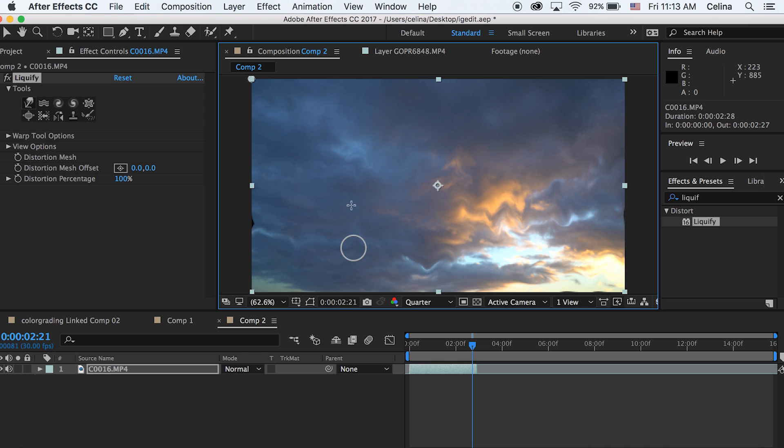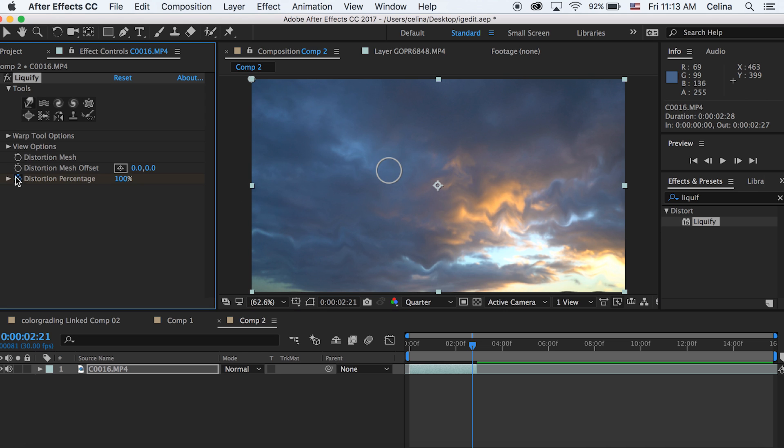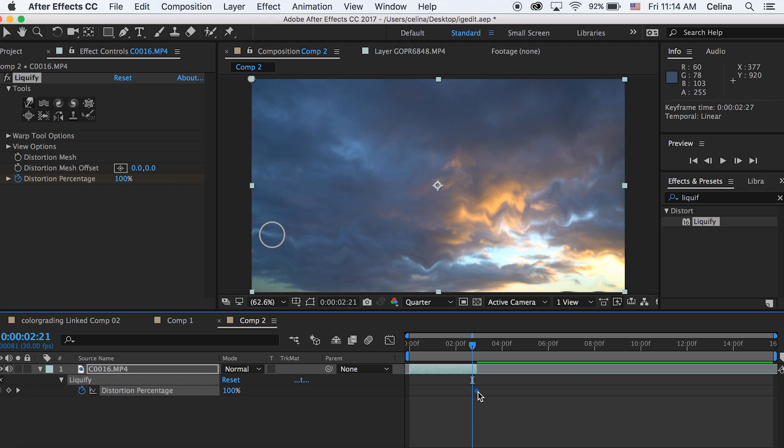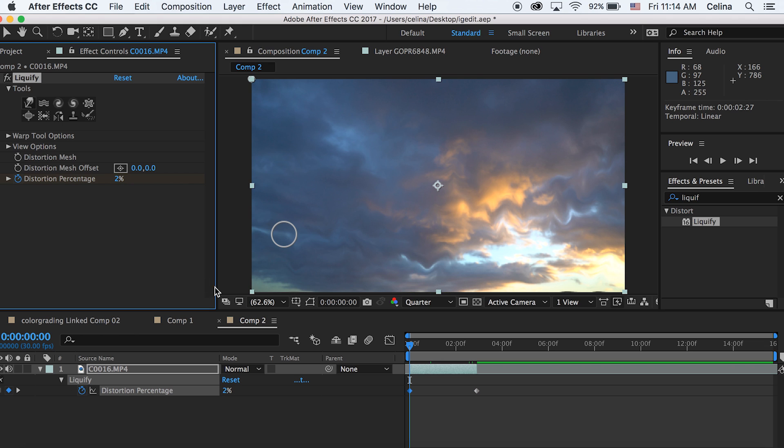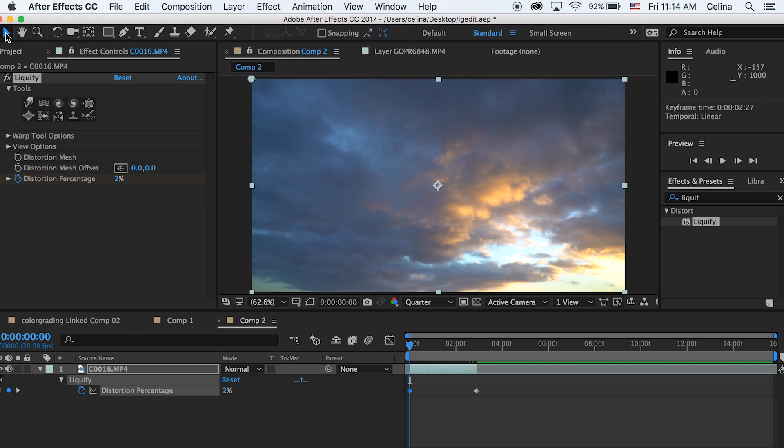You can press the keyframe button for distortion percentage and then press U to drag that keyframe to the very end of the clip. Then I'm going to go to the beginning of the clip and change the distortion percentage to zero. This will make another keyframe.